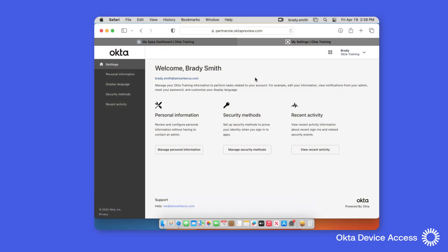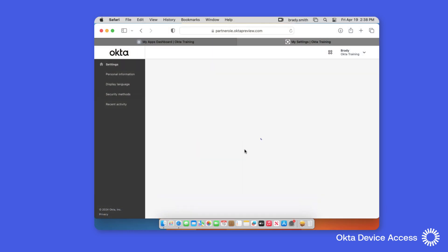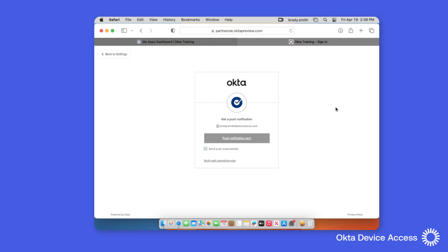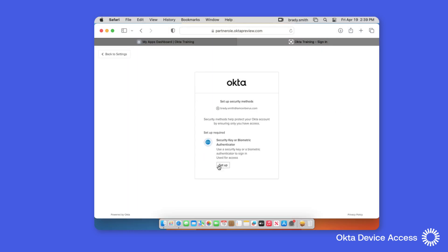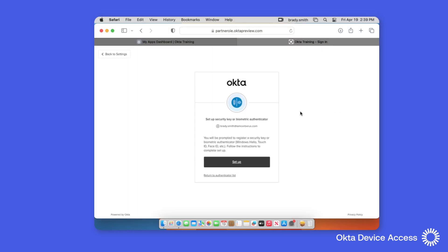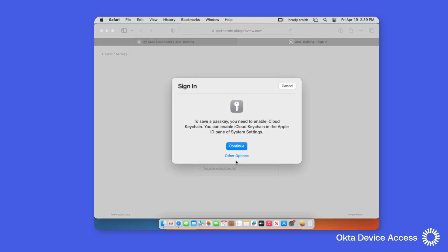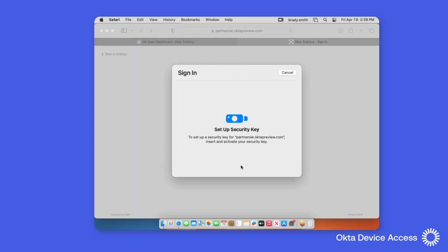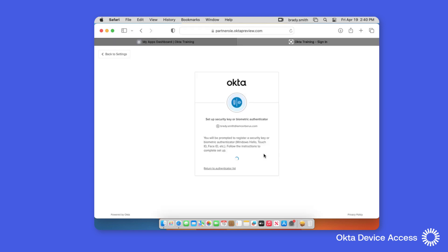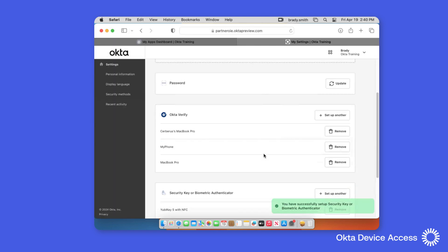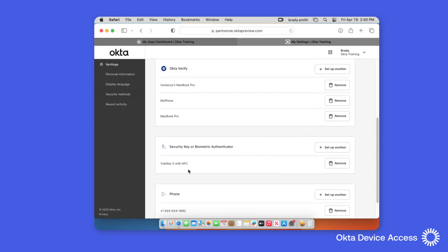Desktop MFA supports phishing-resistant, hardware-protected FIDO2 WebAuthn online factors. Okta users can enroll a WebAuthn authenticator such as a YubiKey to use as an online factor during the authentication process.